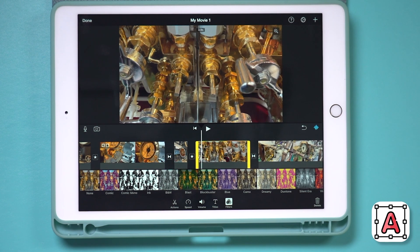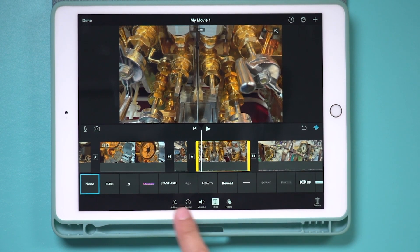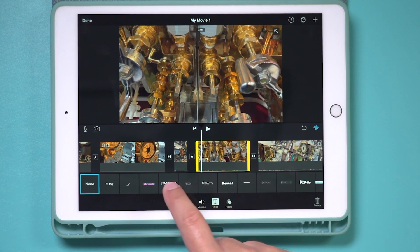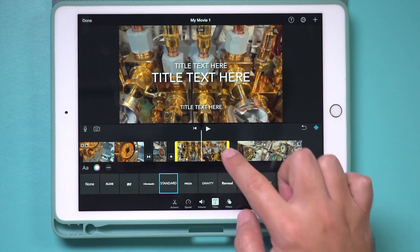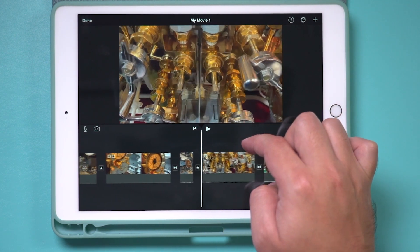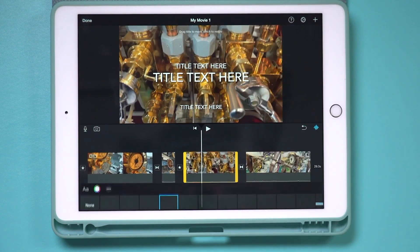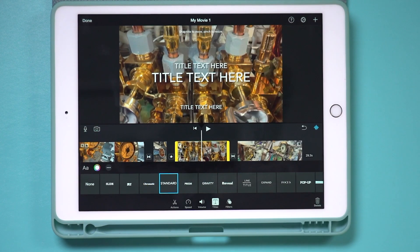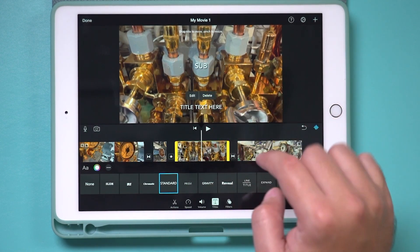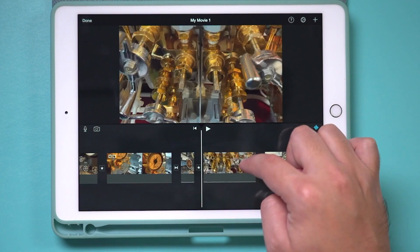You can also add text. If you select a clip and press the T option, it lets you choose from different text styles. If you choose standard text, it will add it to the clip — fading in and fading out. You can select the text and press edit to type in your own text. If you decide you don't need the text, just delete it and it will remove the text from the clip.